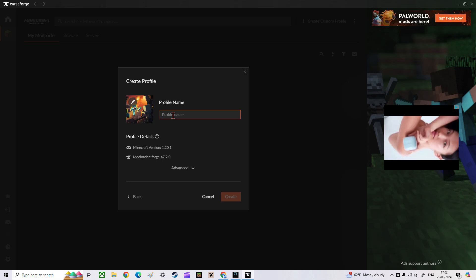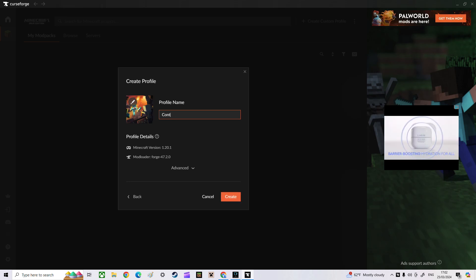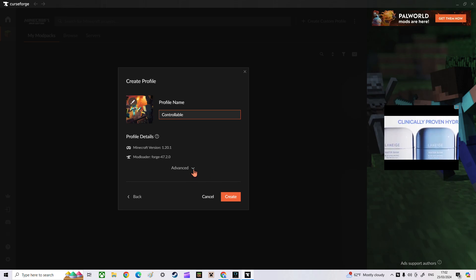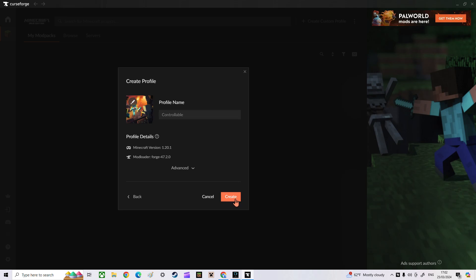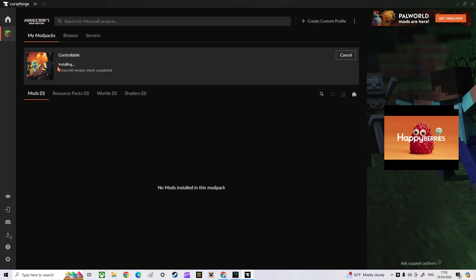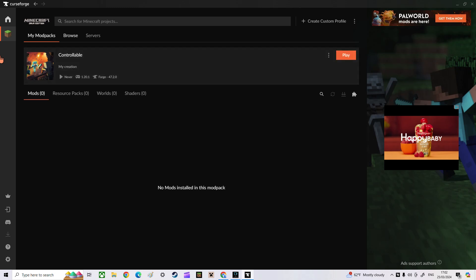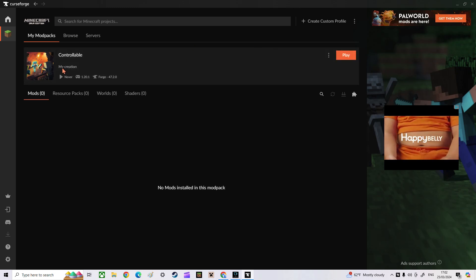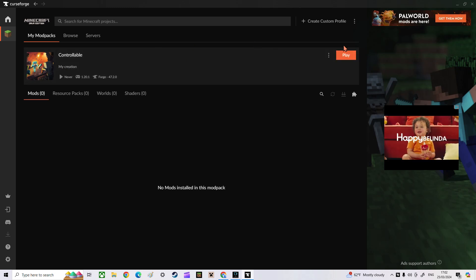You can name the profile whatever you want. You can just name it "Controllable," which is the name of the mod. You can change whatever profile picture you want, then just click Create and it starts downloading. You have to wait a while for it to download.